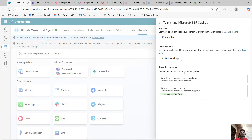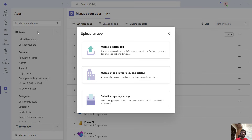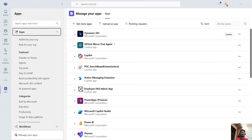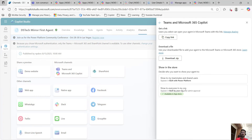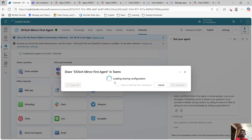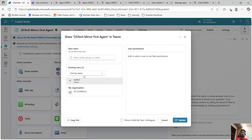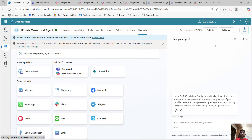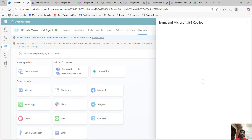Another option is 'show in the store' so it will be available in the store and users can download it from there. For that we have two options: 'show to my teammates and shared users' — that means you will be sharing your agent with a certain group or members, and only they will be able to see, install and use it. Otherwise you will make it available to all the users in your organization, which I have done, and I will show you how you can do that.